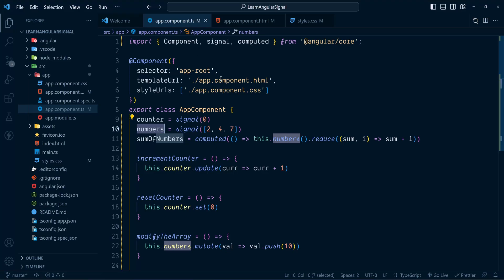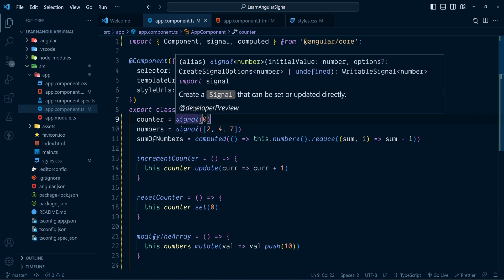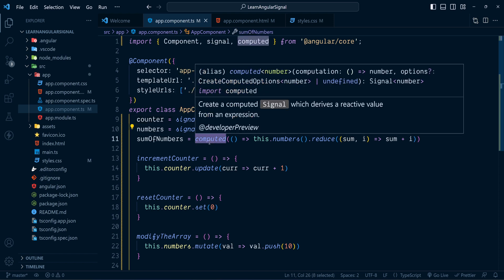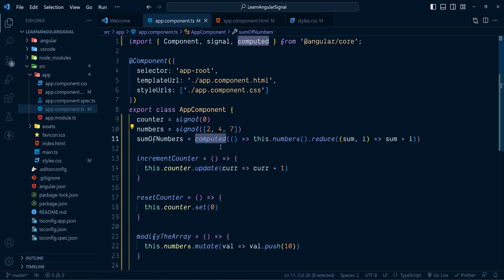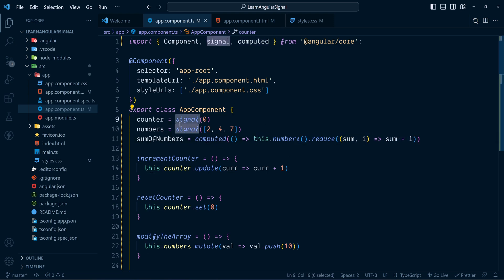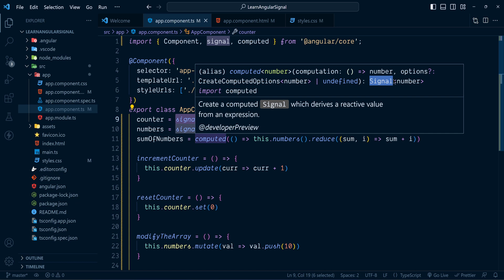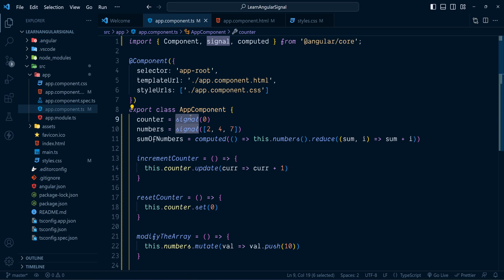There is one thing you should know. The signals created with the signal method are of type WritableSignal, meaning we can modify values with set, update, and mutate. But the signal created using computed is of type Signal, which means we cannot modify its value with those methods — it entirely depends on the computation defined in it. Don't confuse the signal method with the Signal type.